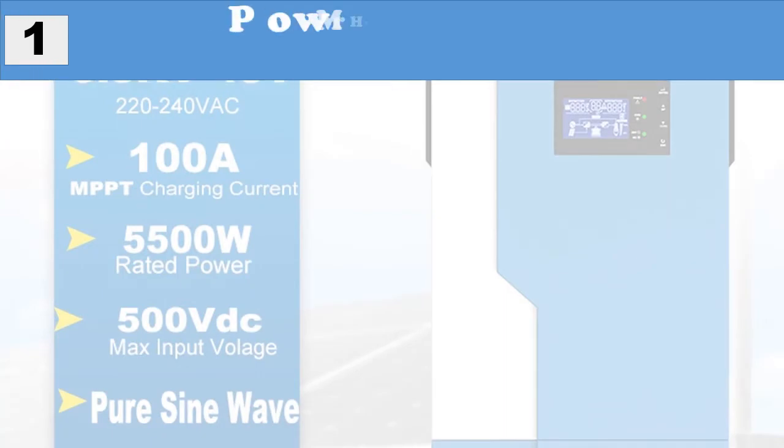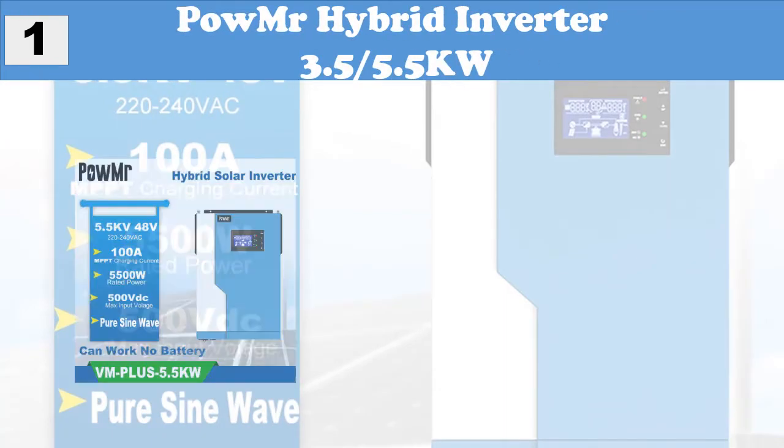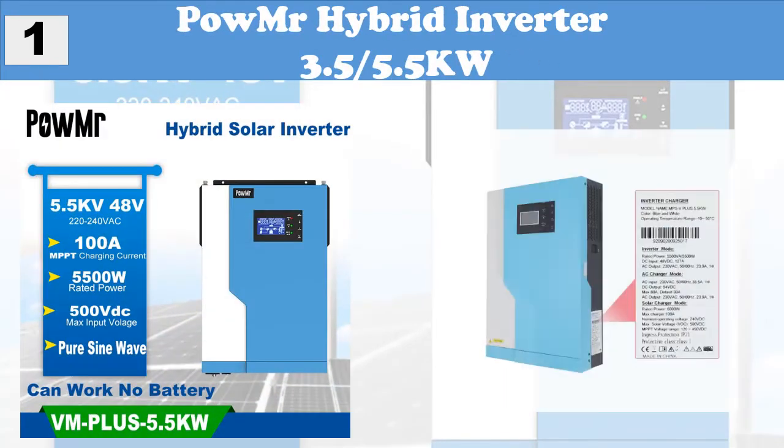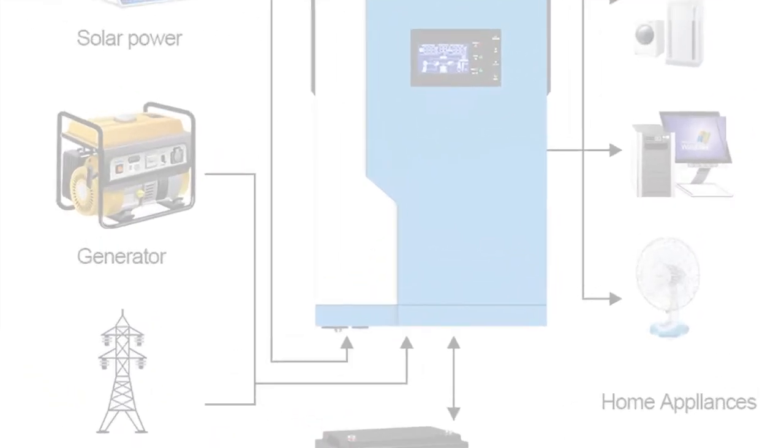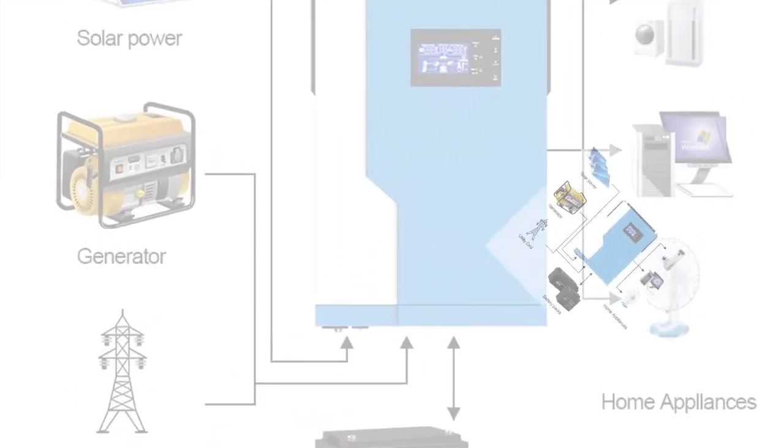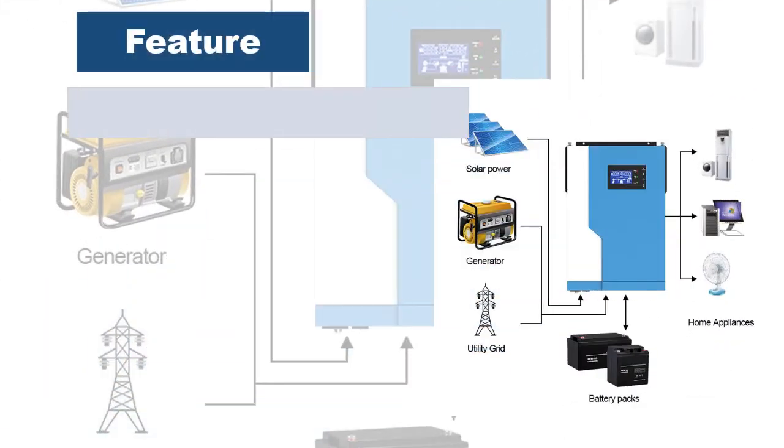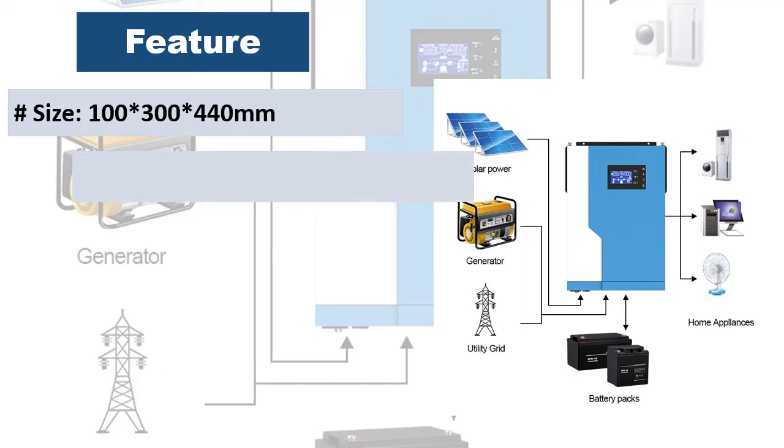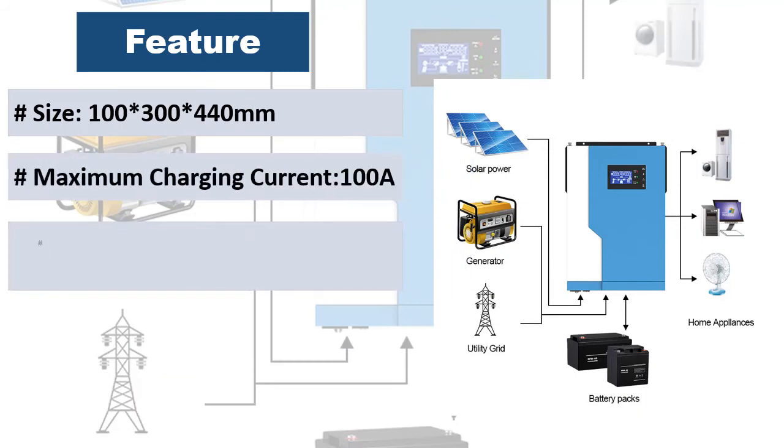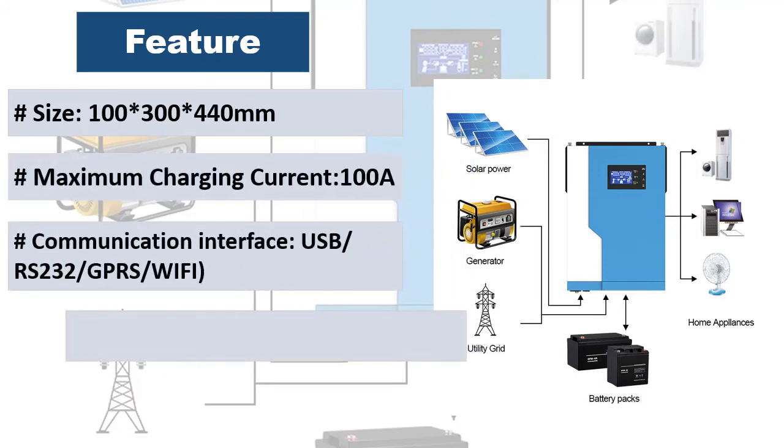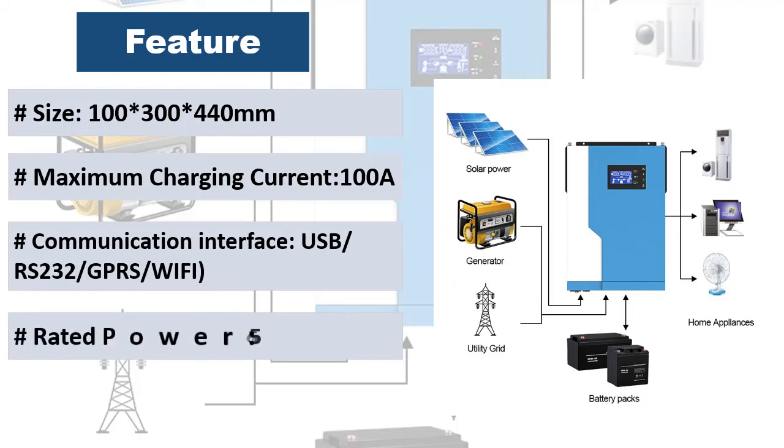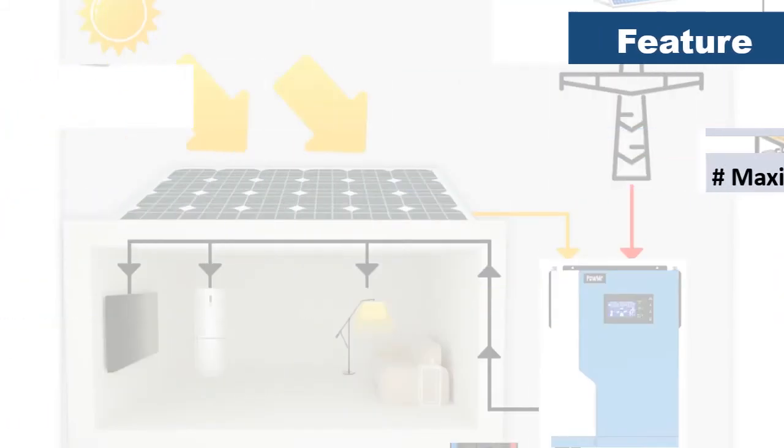At number one, Pomer hybrid inverter 3.5-5.5 kW. Features: 3.5 kW, 5.5 kW MPPT 100A solar charger, the maximum charging current is 100A. 120 to 500V wide PV input.